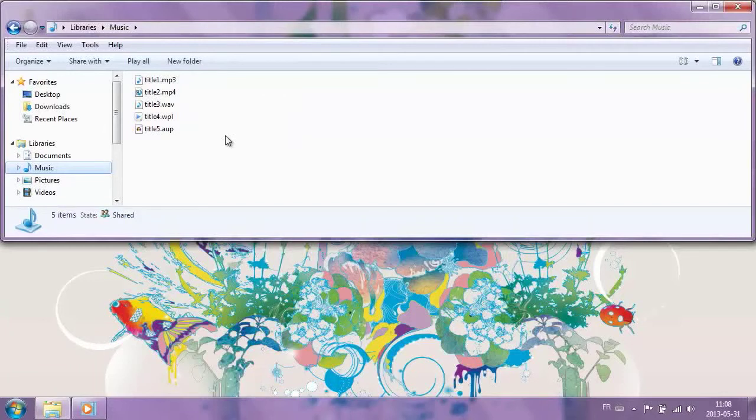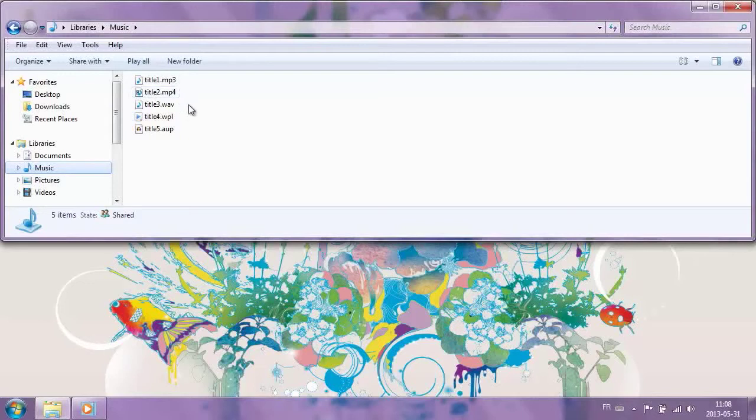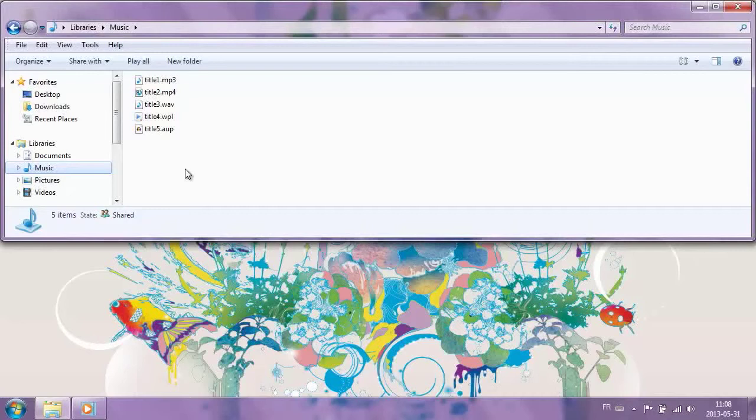In the Music library, we will find files with extensions such as mp3, mp4, wave, wpl, aup, etc. Most of these files open with a Windows Media Player application.